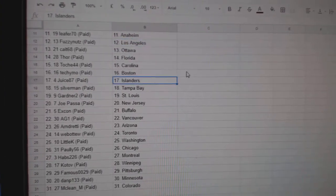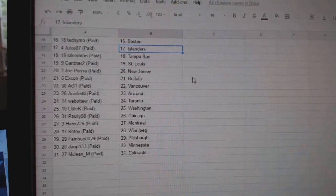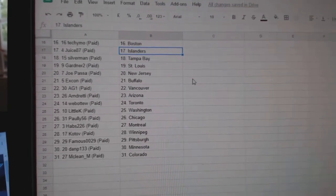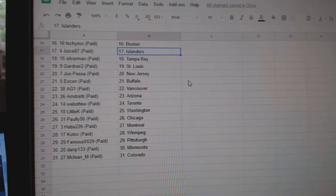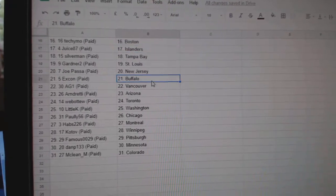Tosh has Carolina, Tecimo, Boston, Juice, Islander, Silverman, Tampa, Gardner, 2S, St. Louis, Joe Pass, New Jersey.